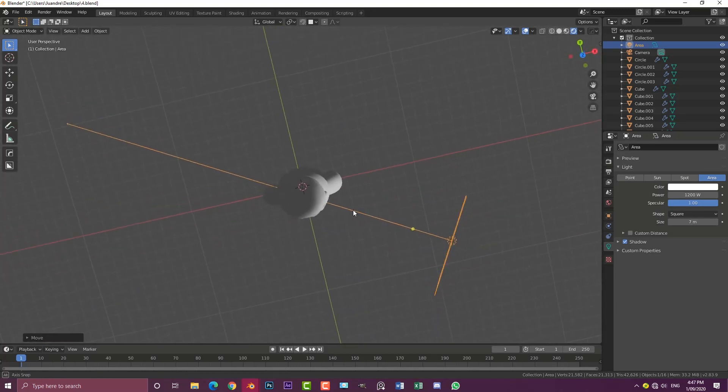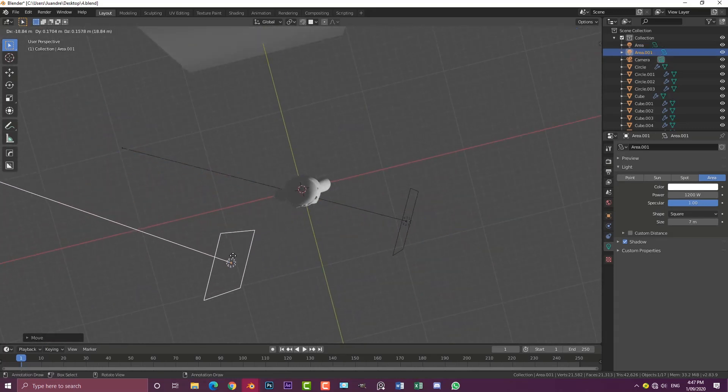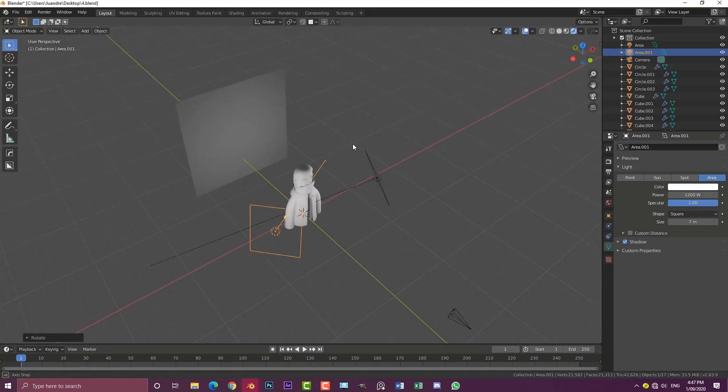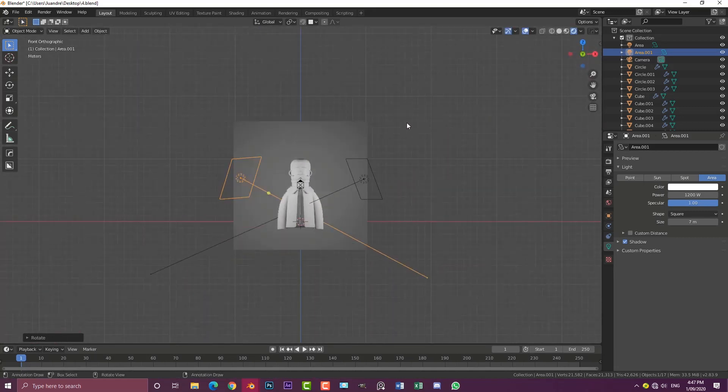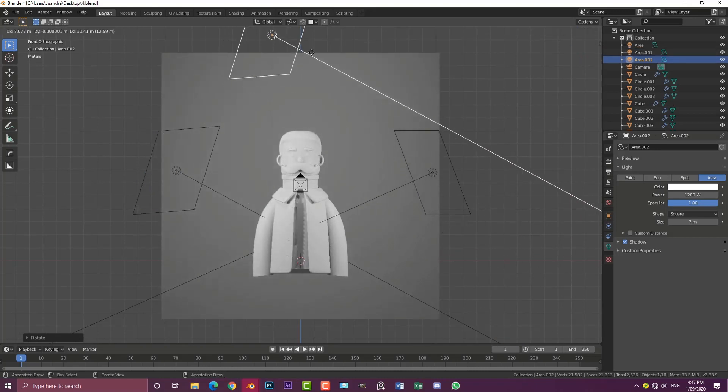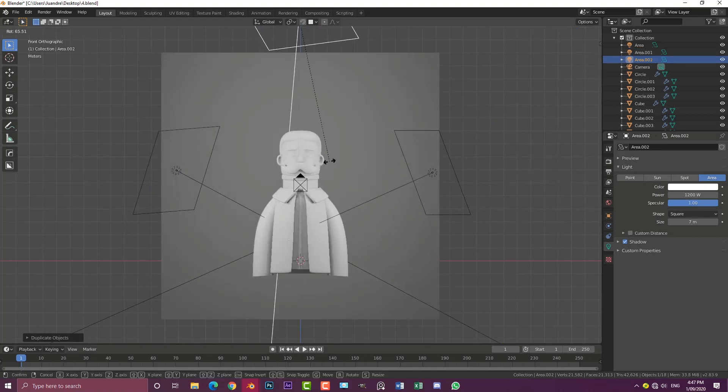Let's duplicate this light. Shift+D, moving it over here and rotating it in towards the subject. Then we're going to come over here, Shift+D, create one at the top and rotate it in.